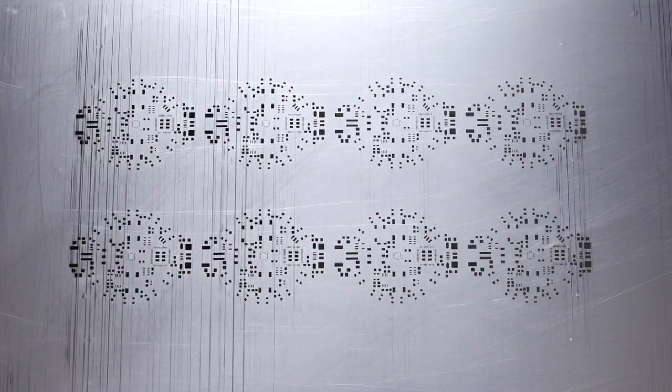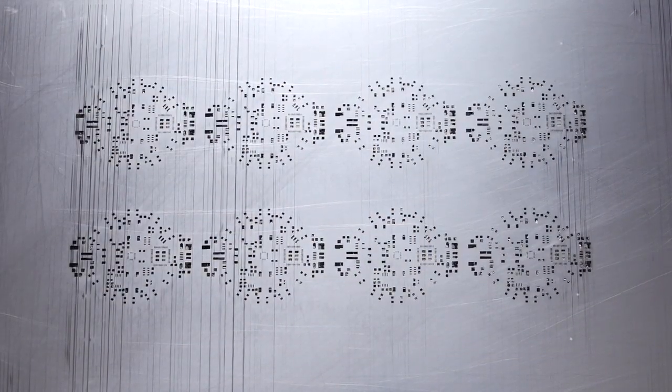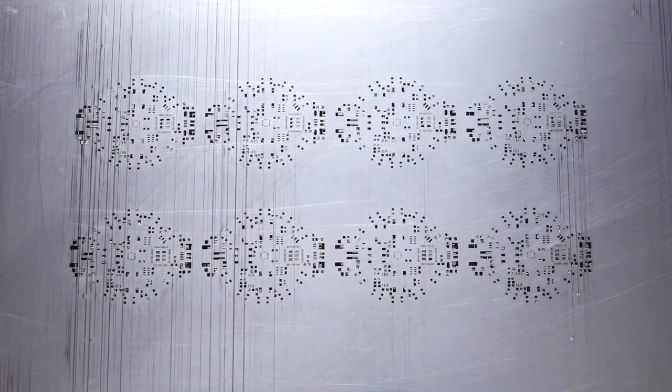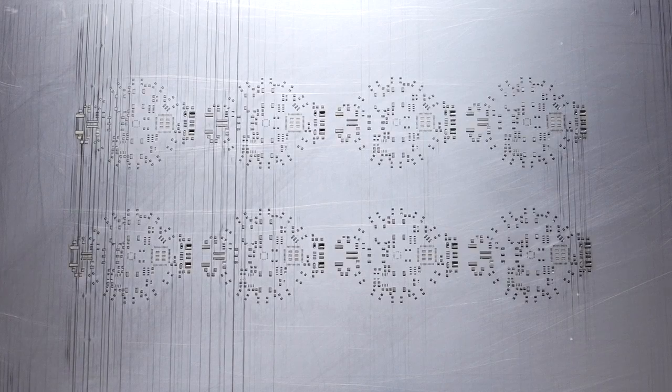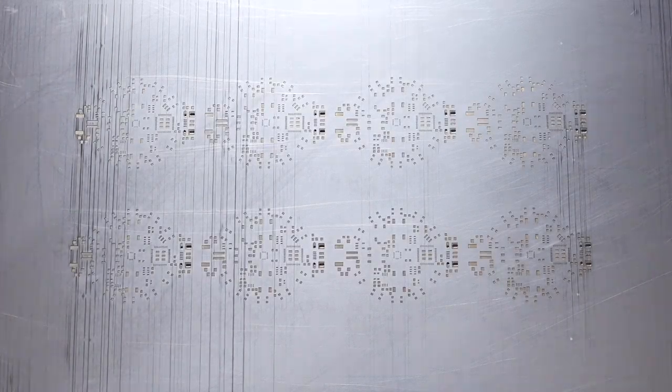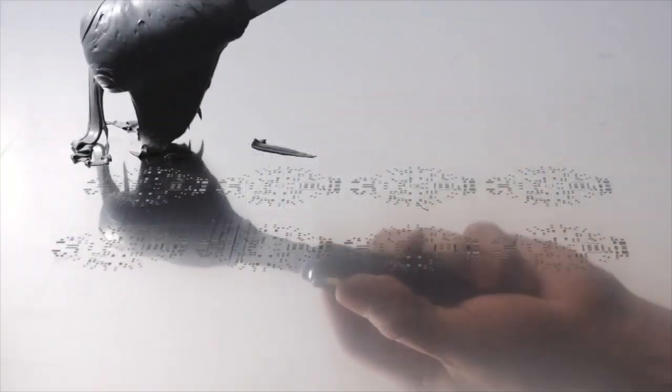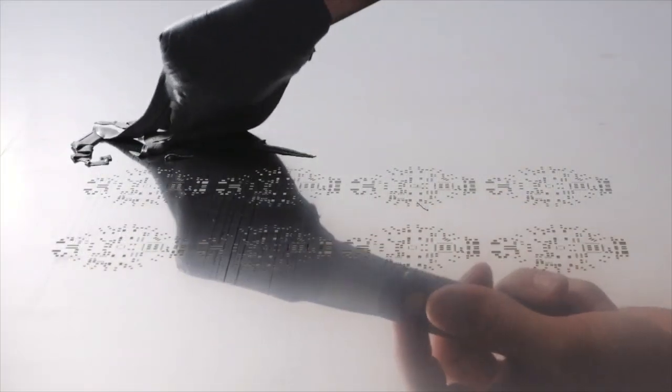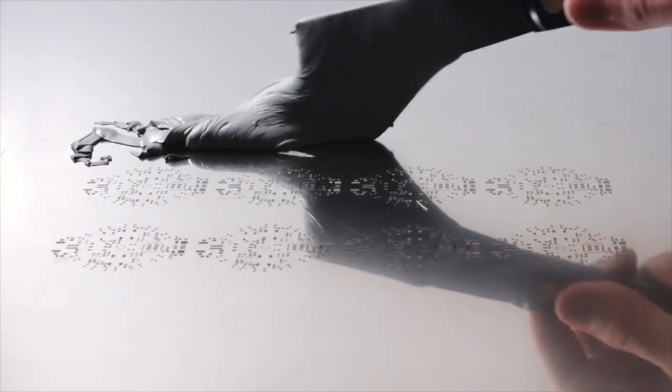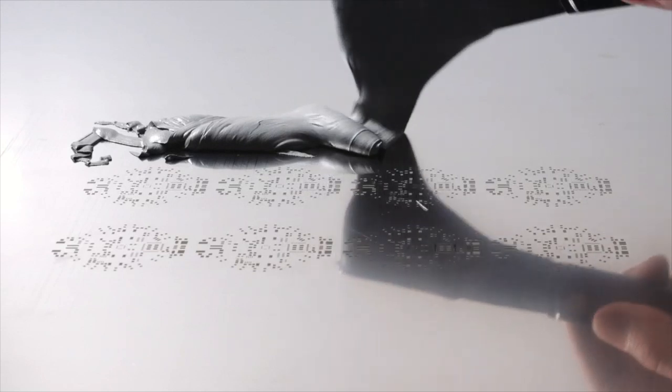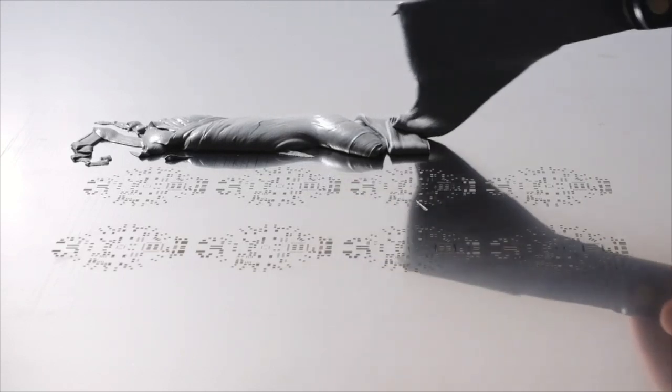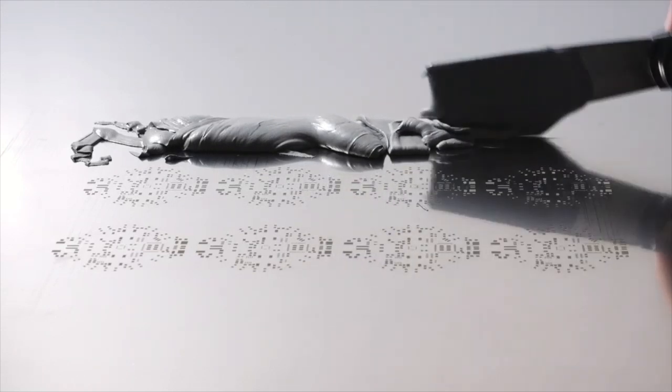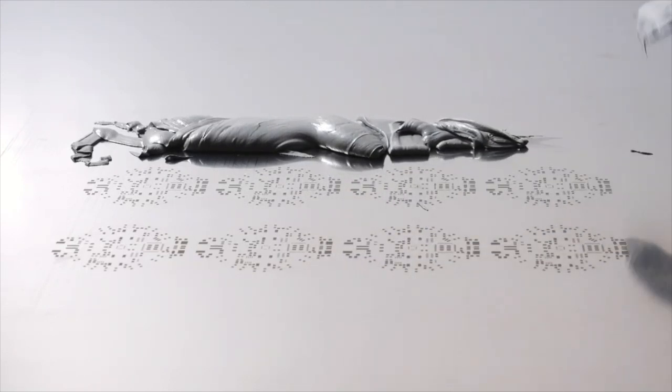This is the stencil. Matches up with the circuit board. And then this is us with the stencil paste. It goes on the stencil. Looks so elegant. And then you squish it down.